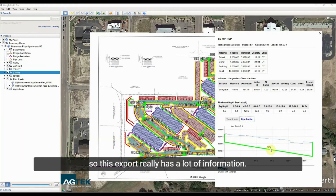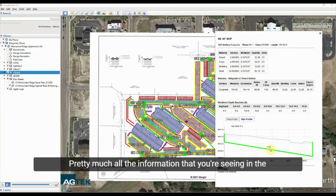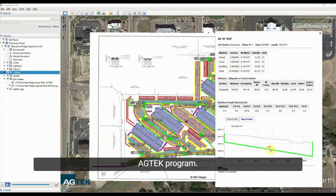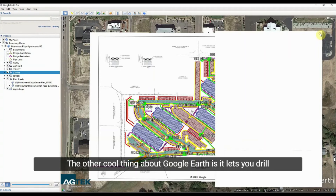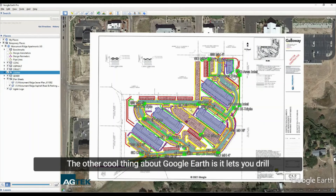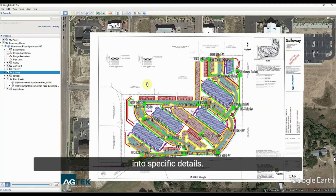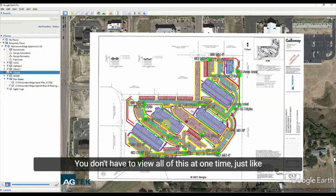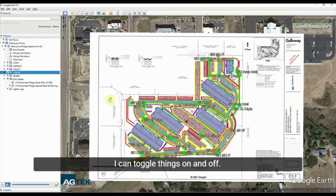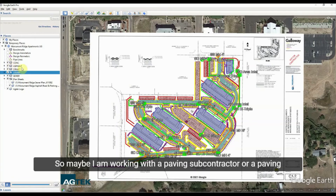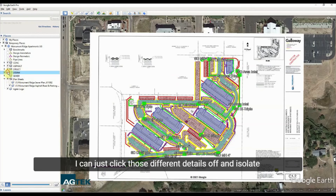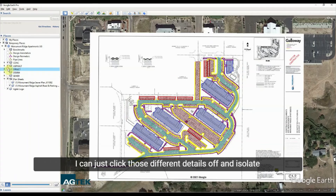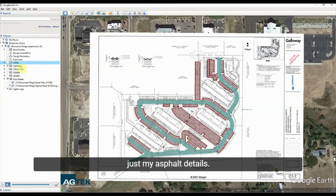This export really has a lot of information — pretty much all the information you're seeing in the AgTech program — and it makes that information shareable. Google Earth also lets you drill into specific details. You don't have to view everything at once; you can toggle things on and off. For example, if I'm working with a paving subcontractor, I can click off the concrete and storm and sewer details and isolate just my asphalt details.